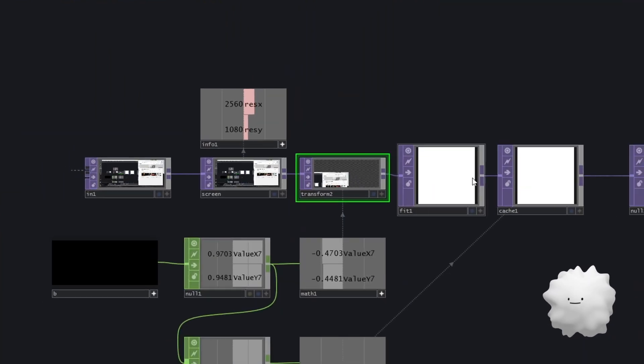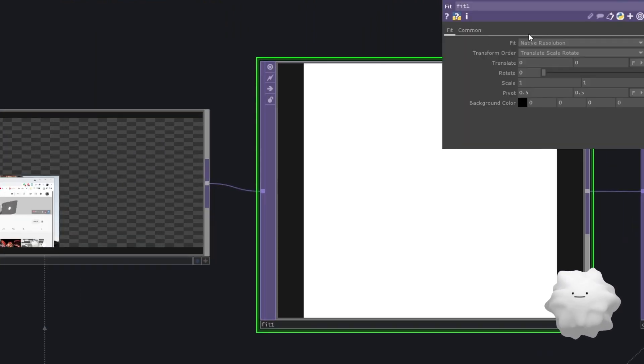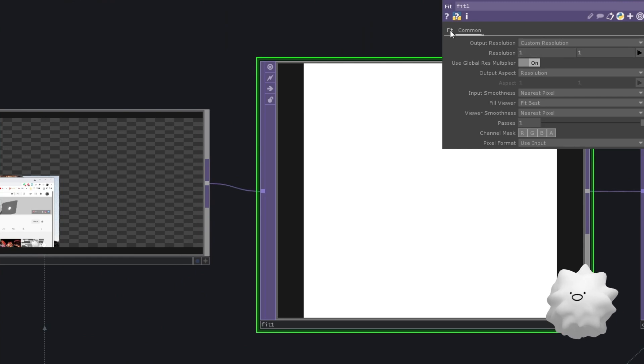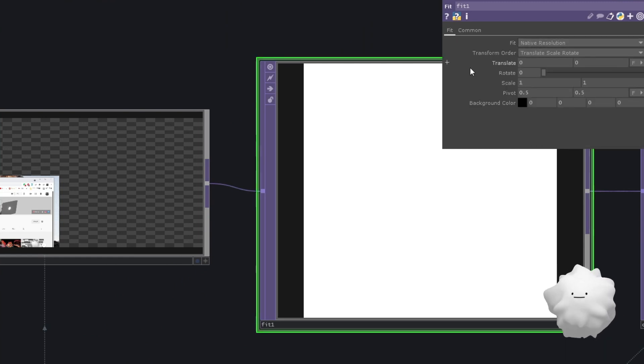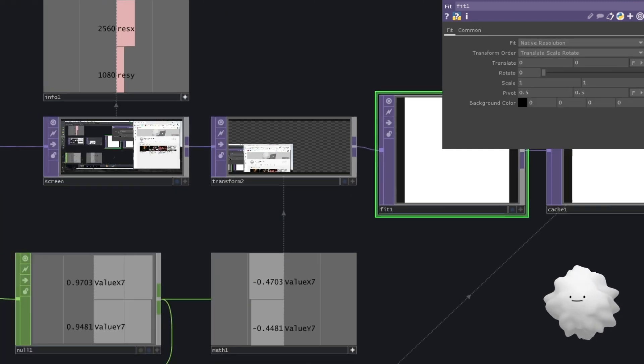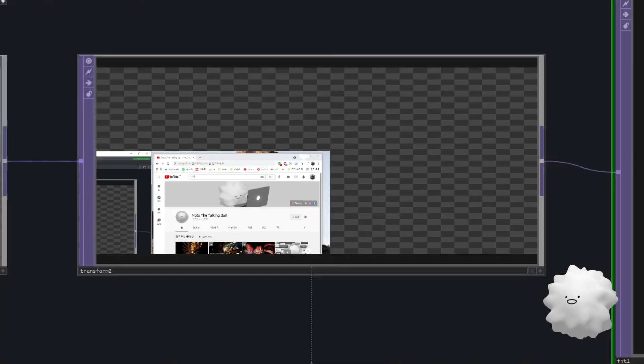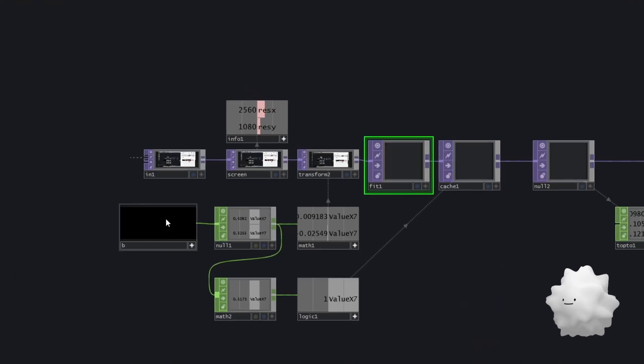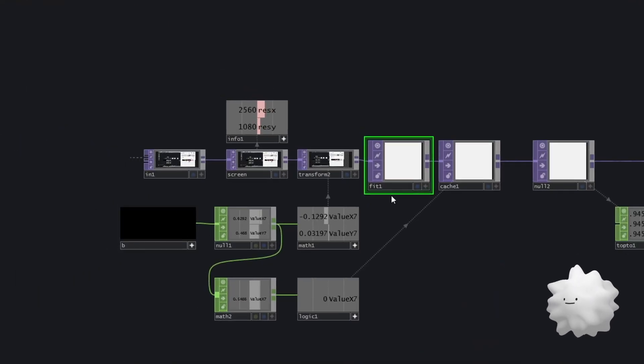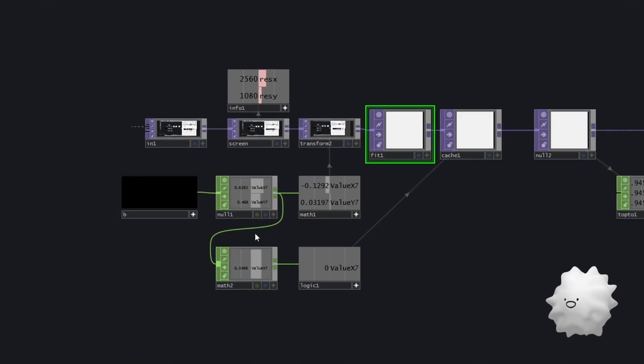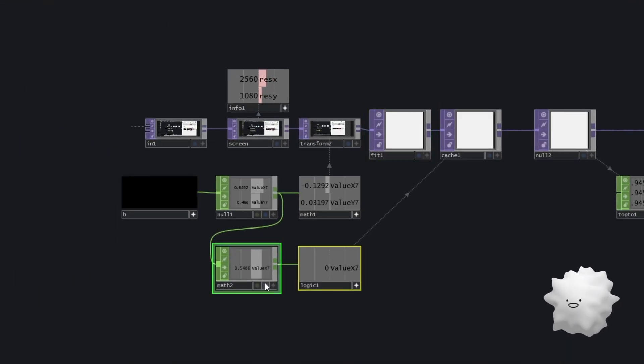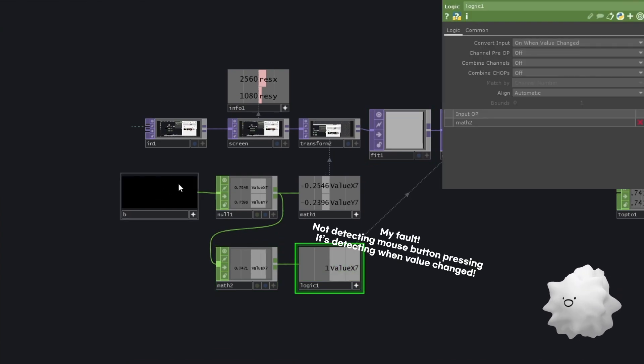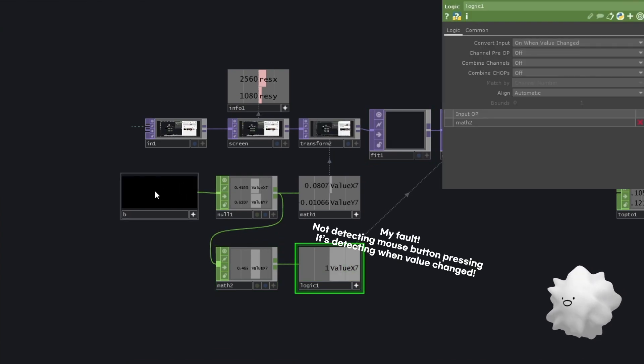And then I made a fit with resolution one and one and native resolution to get the center color. And I use logic to detect when I'm pressing mouse button.